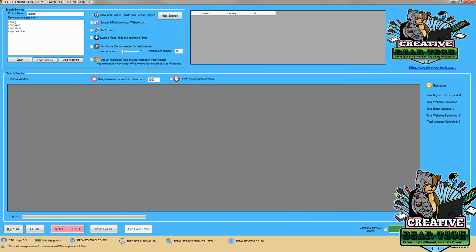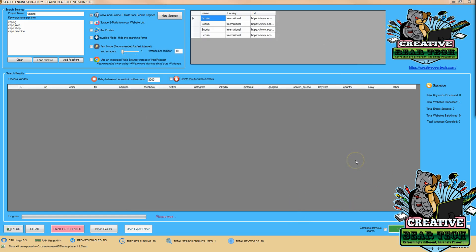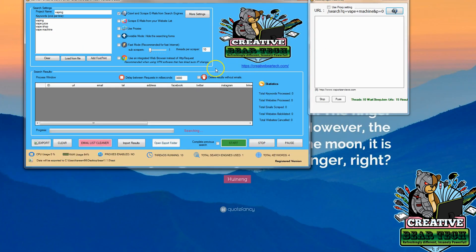I'm going to hit save and close and now I'm going to go ahead and hit start. Now one interesting thing we have is visible mode on for the purpose of this demonstration so we can see how the search engine is working.